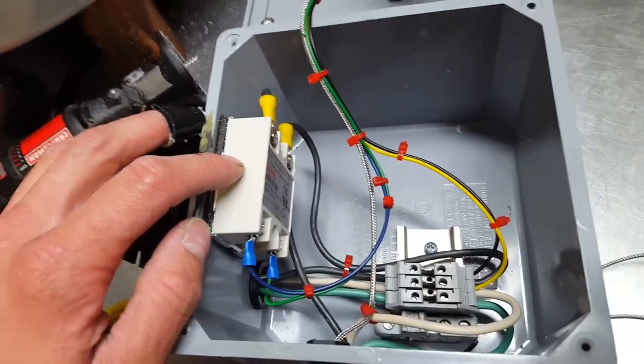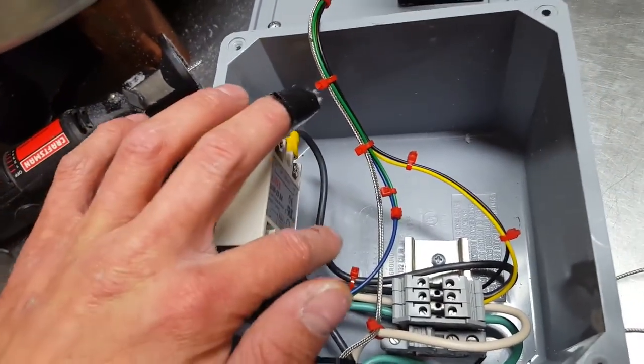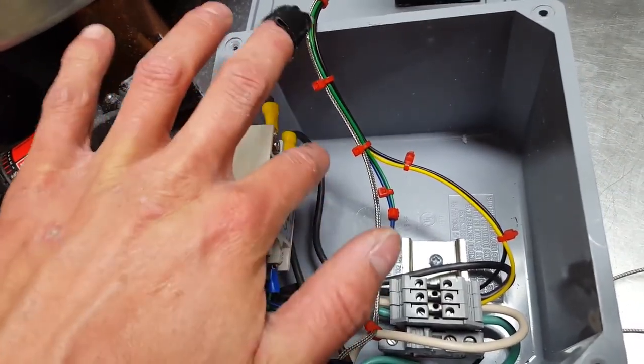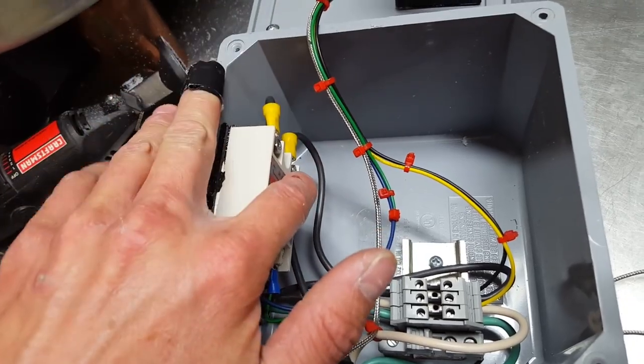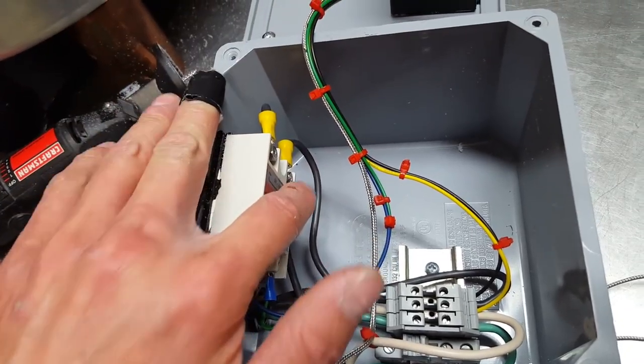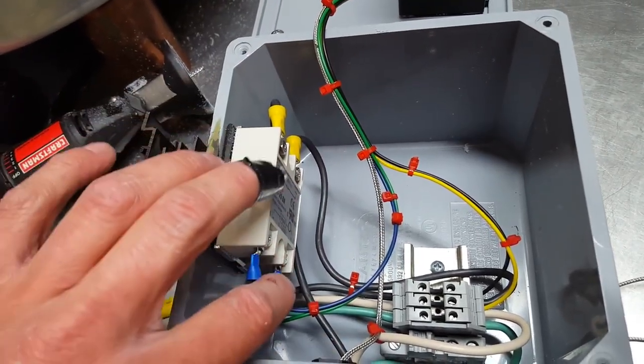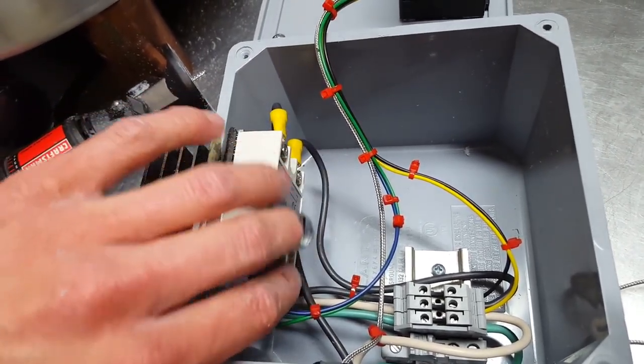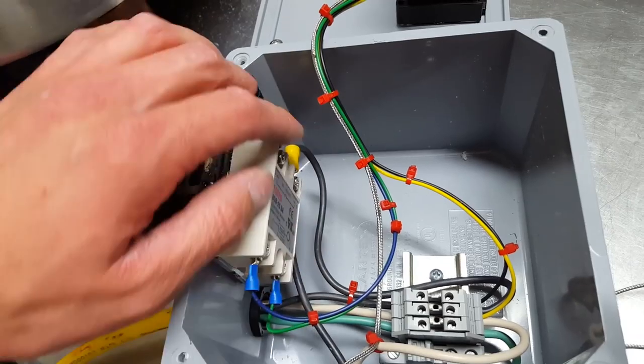So from there the power goes into the solid state relay where it's interrupted when the power is not being supplied on the control side.